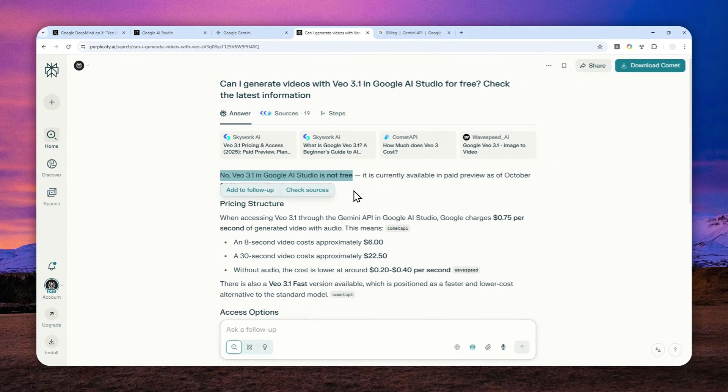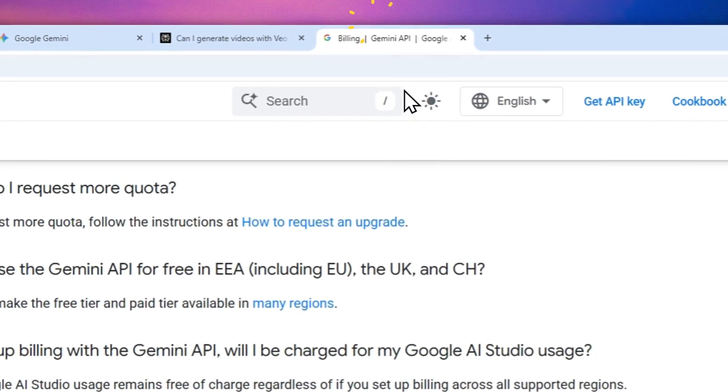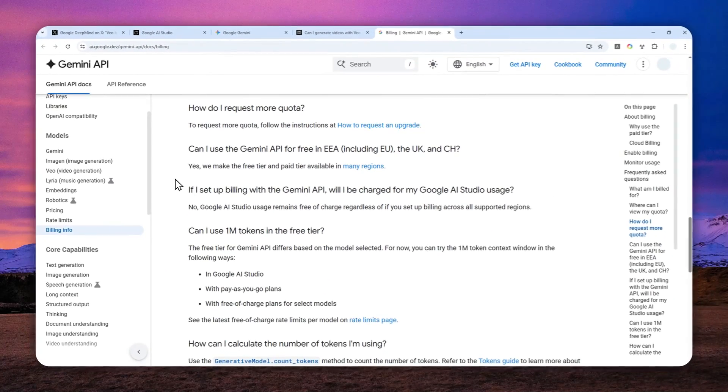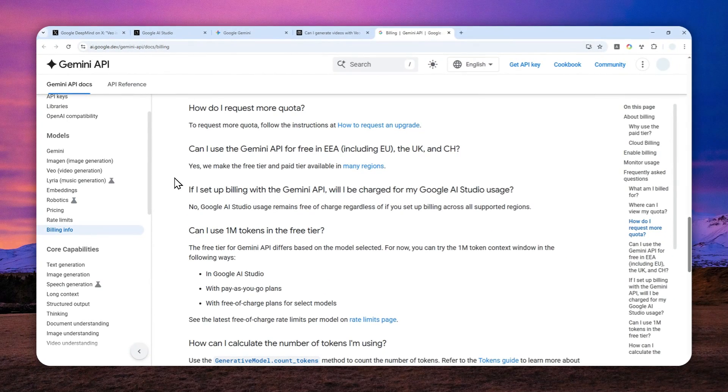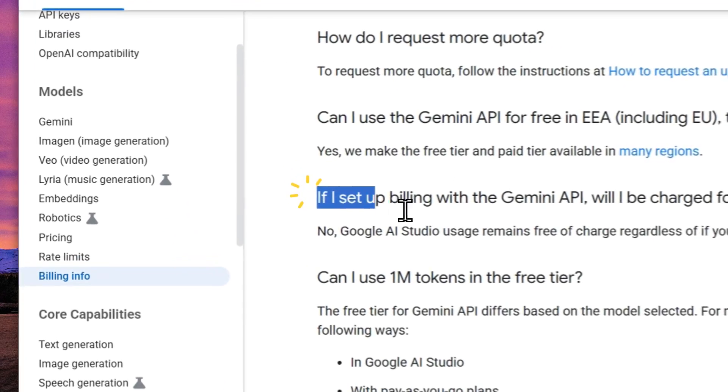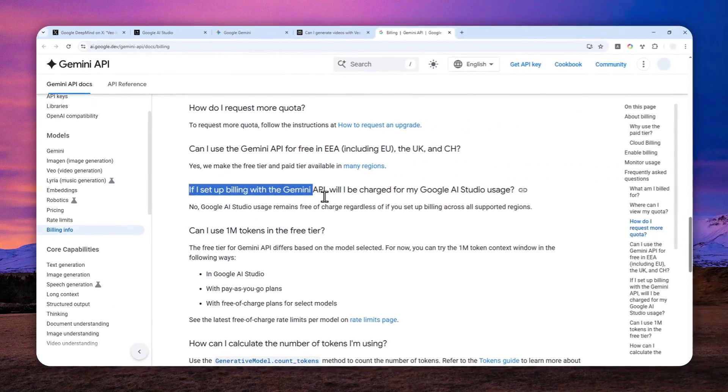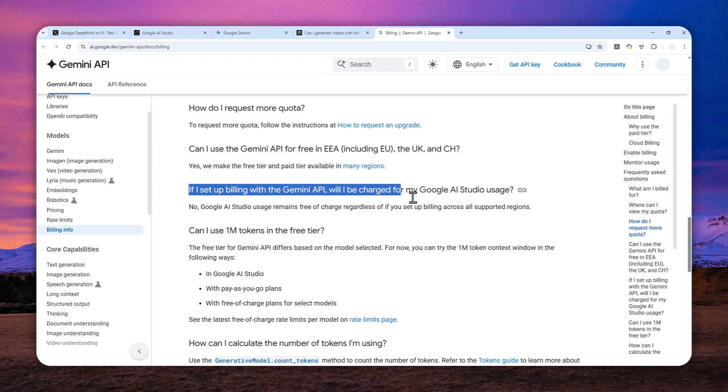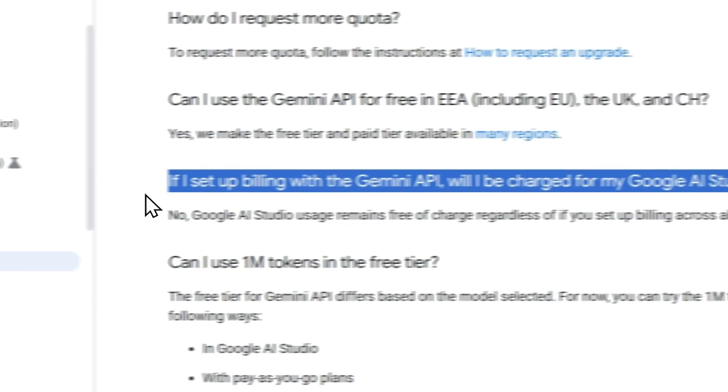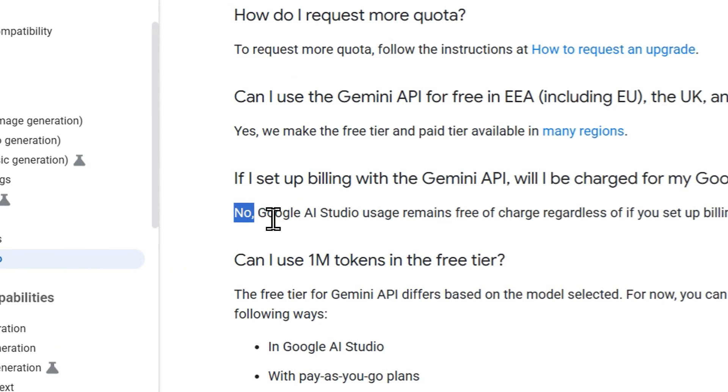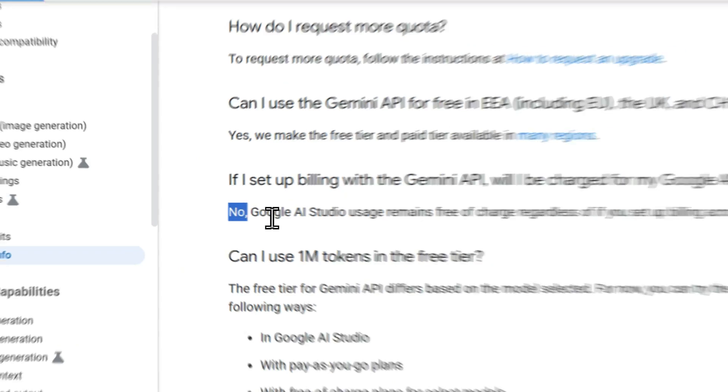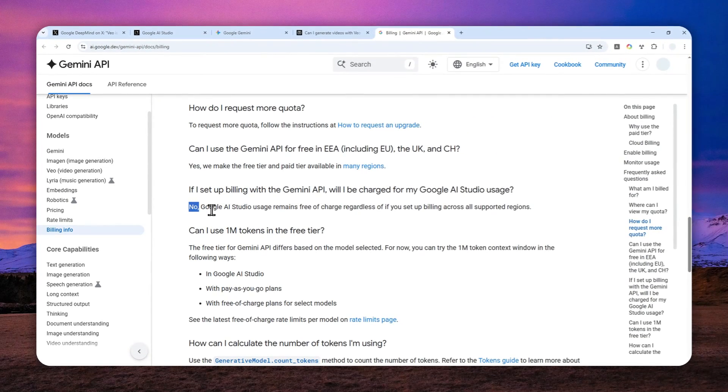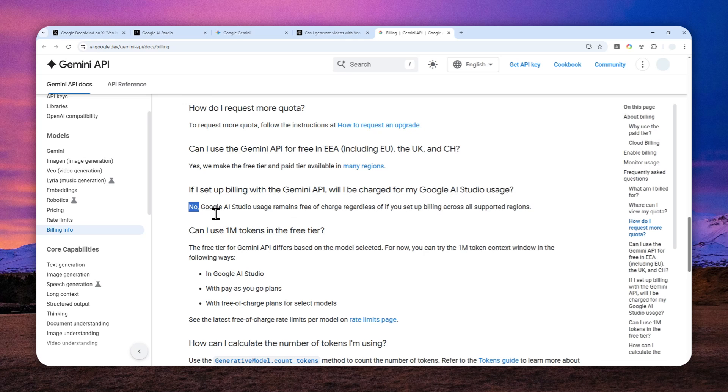But at the same time, when I checked the documentation from Google, there is this section that's kind of contradicting everything. It says that if I set up billing with Gemini API, will I be charged for my Google AI Studio usage? The answer is no, you won't be charged. You can still use it. And from my understanding, yes, billing is necessary. Billing account or billing setup is necessary, but you won't be charged. You can still use the tool completely for free.